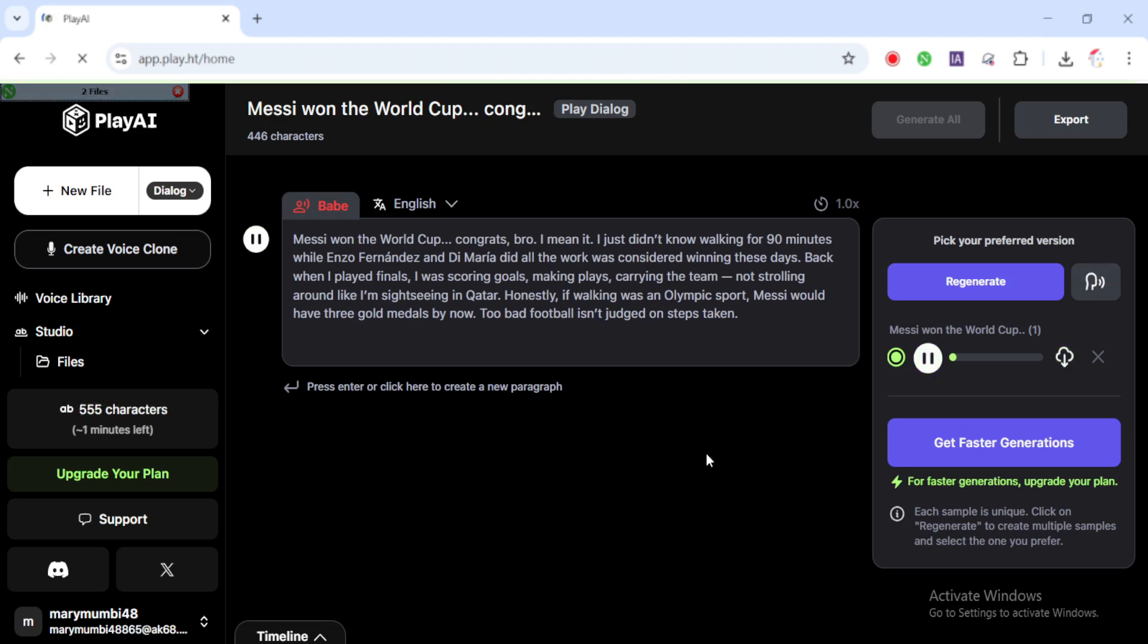Messi won the world. Congrats, bro. I mean it. I just didn't know walking for 90 minutes while Enzo Fernandez and Di Maria did all the work was considered winning these days. Back when I played finals, I was scoring goals, making plays, carrying the team, not strolling around like I'm sightseeing in Qatar. Honestly, if walking was an Olympic sport, Messi would have three gold medals by now. Too bad football isn't judged on steps taken.